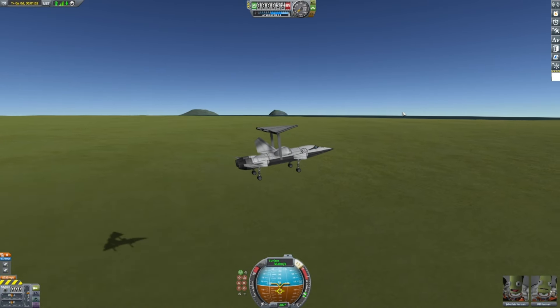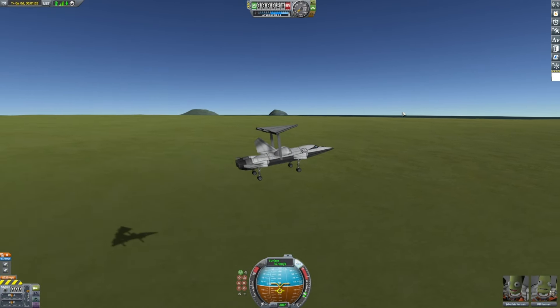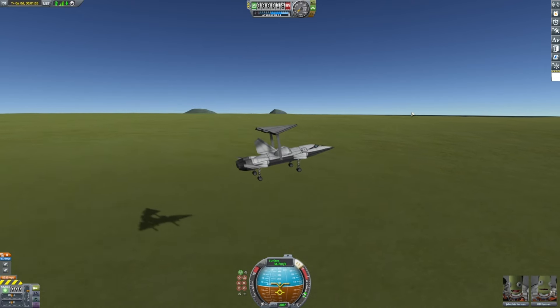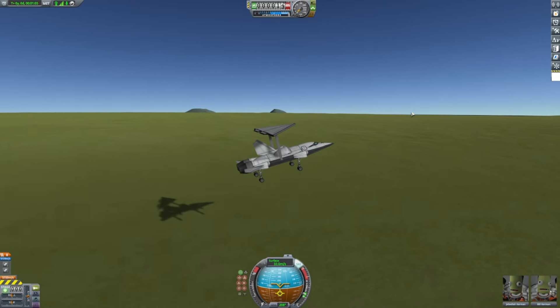I assure you, it is landable. It just takes a bit of skill and practice.